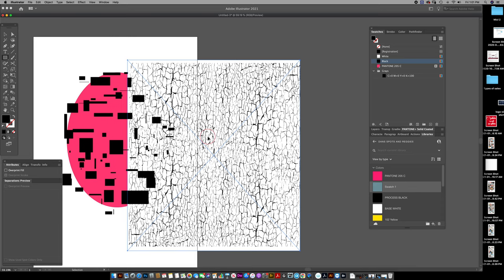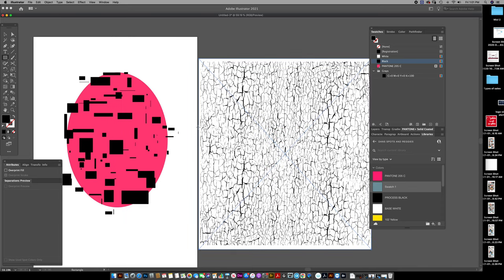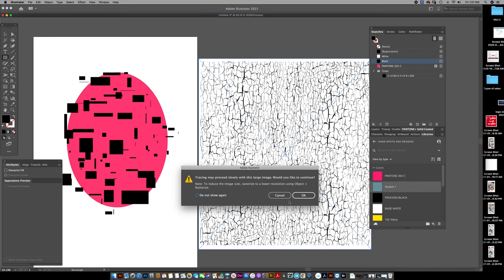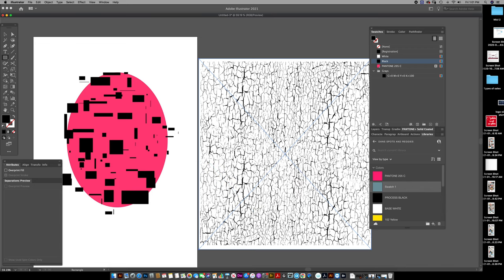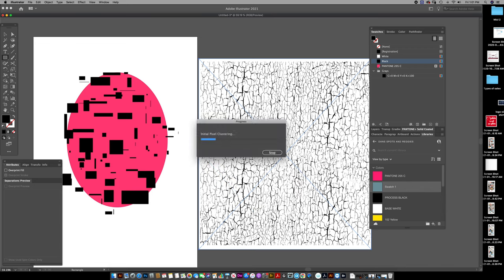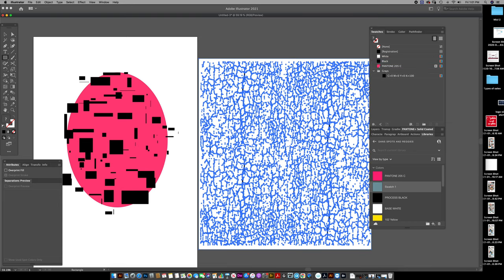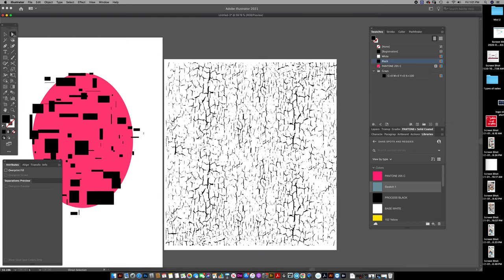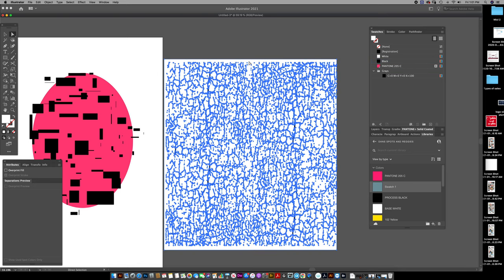So if you go to Image Trace and Make, Expand That, it gives you something pretty similar that you can use to knock out.